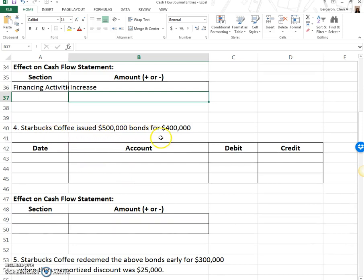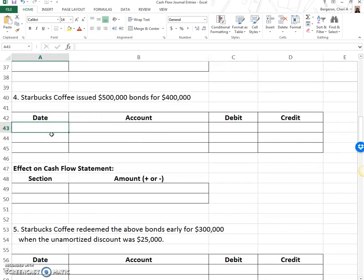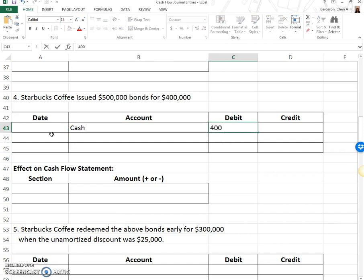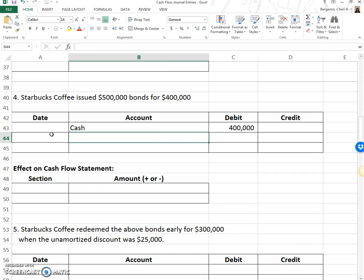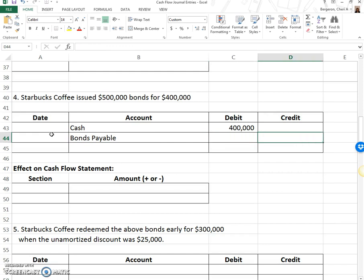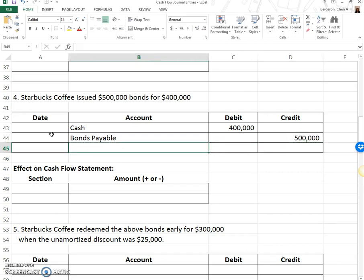Starbucks Coffee issued 5,000 bonds for $400,000. We issue bonds for the same reason we issue stock — we want money — but with bonds we have to repay them plus interest. We got $400,000 in cash. We have bonds payable that we must pay back at the face value of $500,000. Whenever you issue bonds for less than what you have to repay, the difference goes to an account called discount on bonds payable.